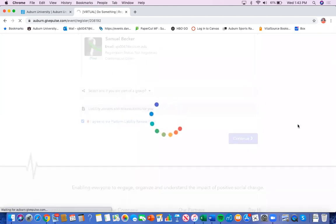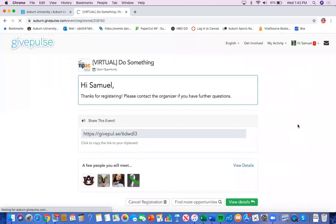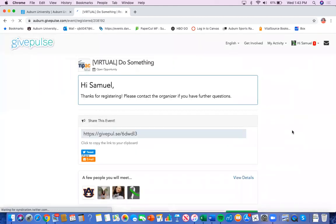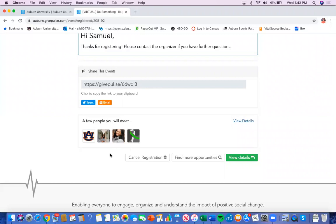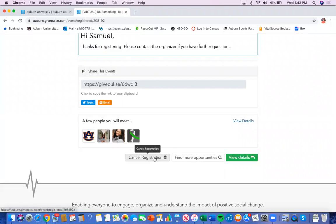Continue. And you're registered for the event. You can share the event. You can continue to see who you will meet at the event. And down here you can cancel your event.